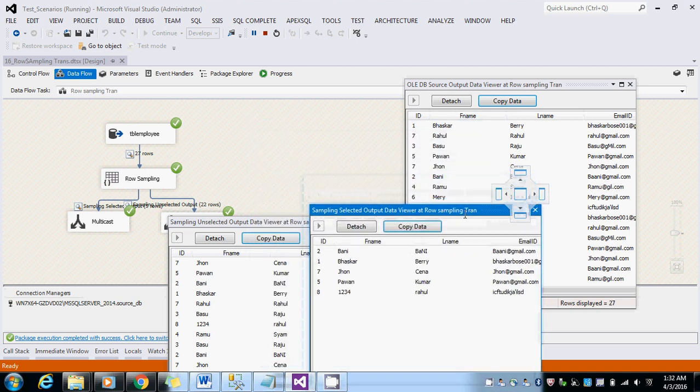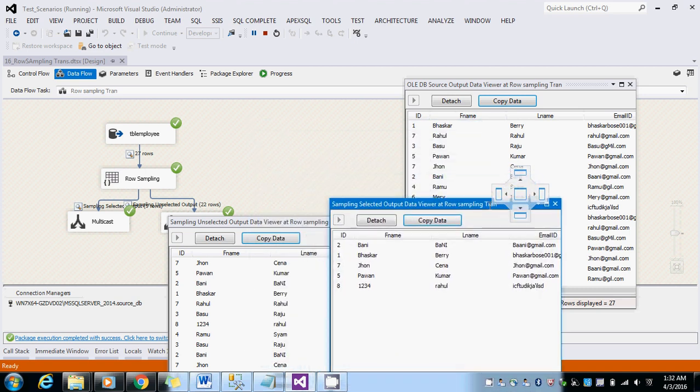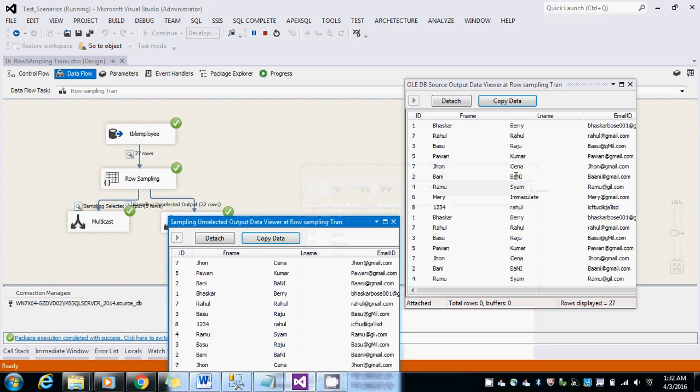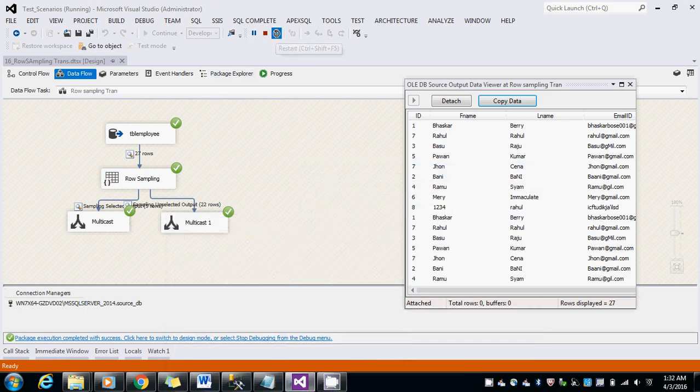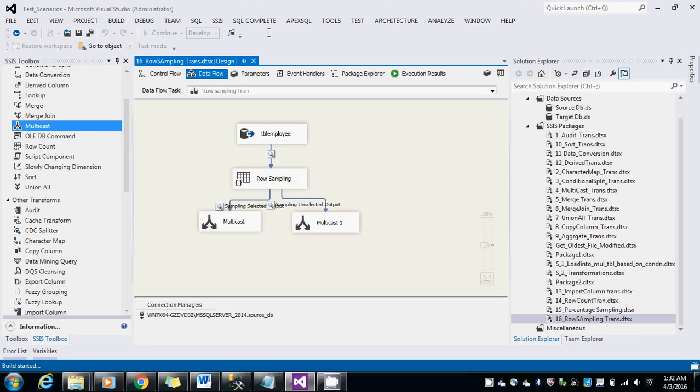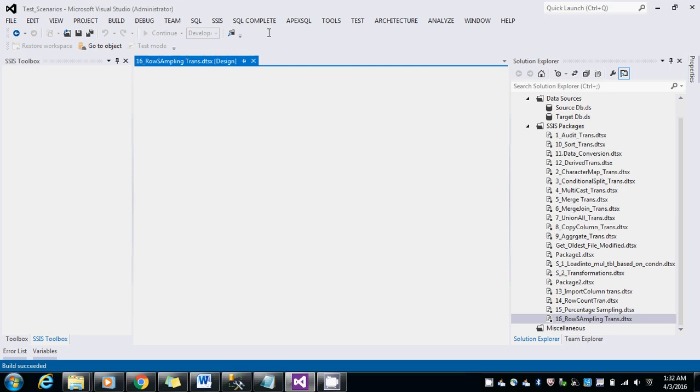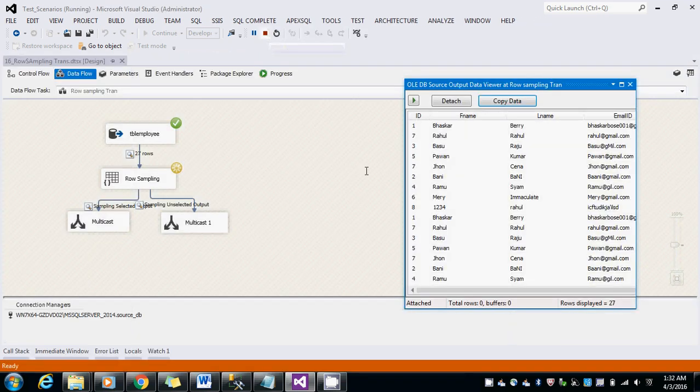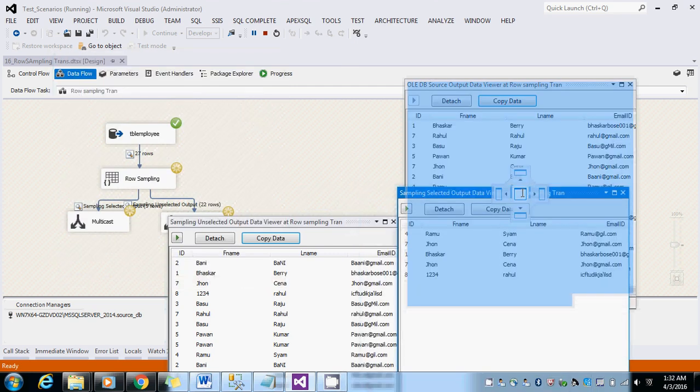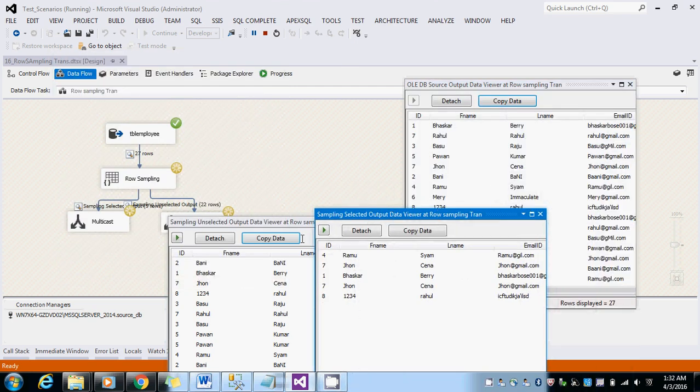This was the output. Let us rerun the task again. In the second round also, we get the same number of records - the record count does not change here.